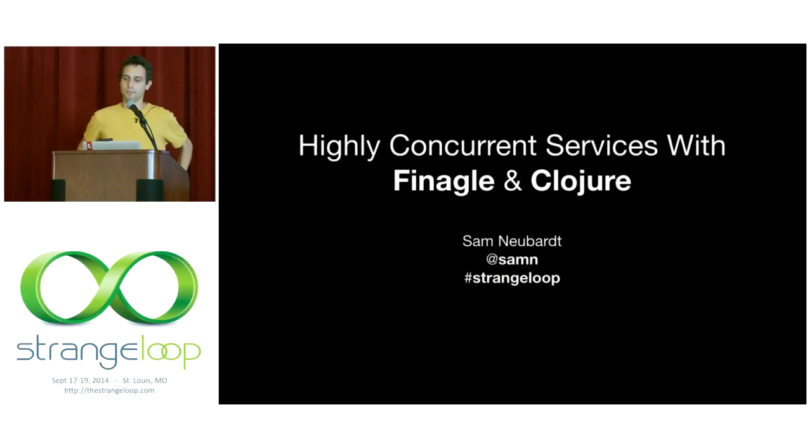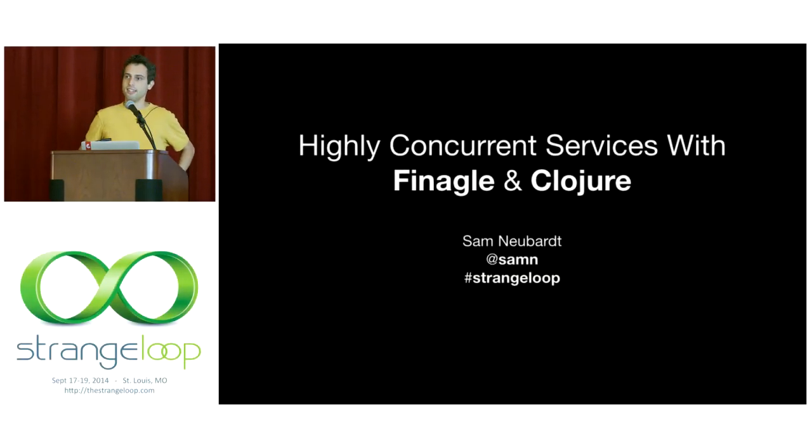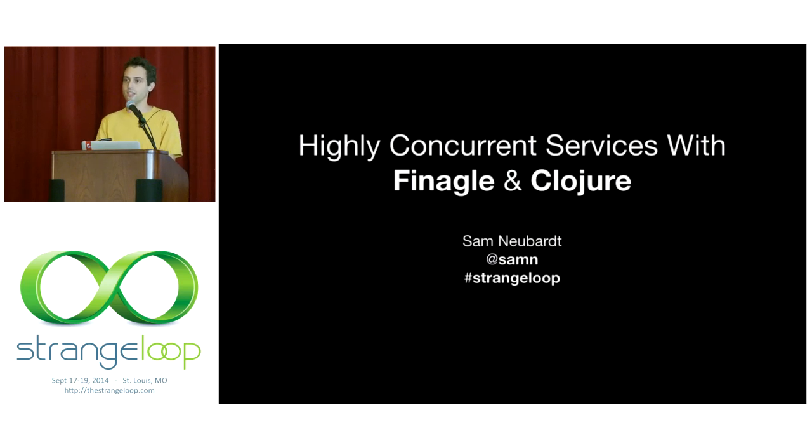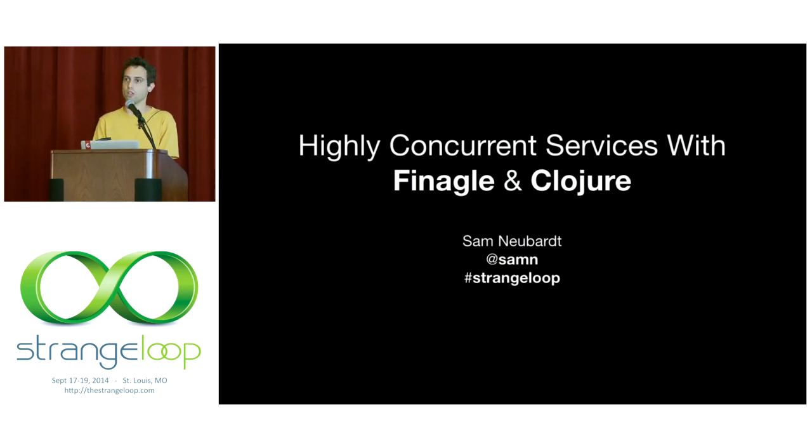Hi everyone. Thanks for coming. My name is Sam Newbart, and today I'm going to talk about building highly concurrent services with Finagle and Clojure using Finagle-Clojure.